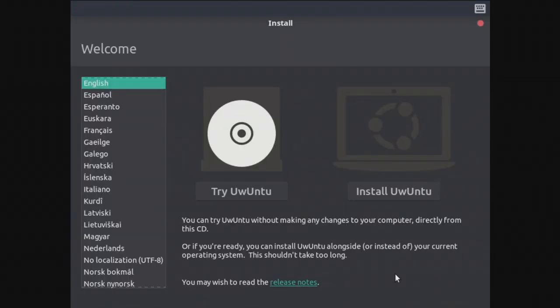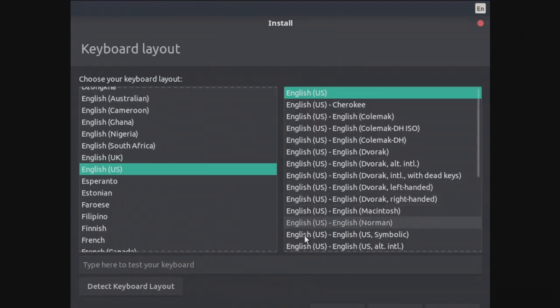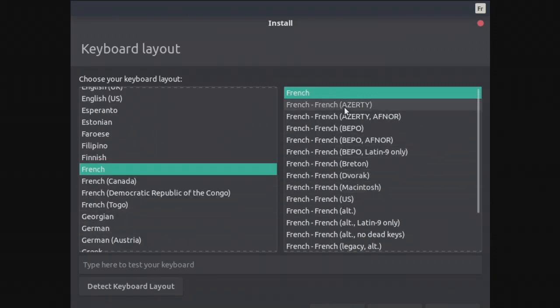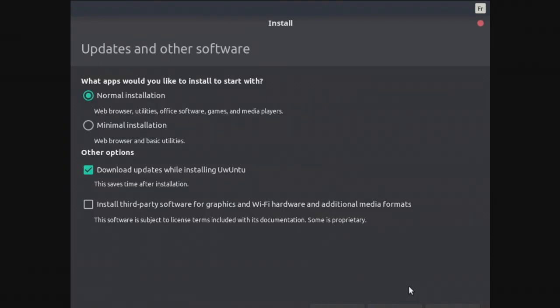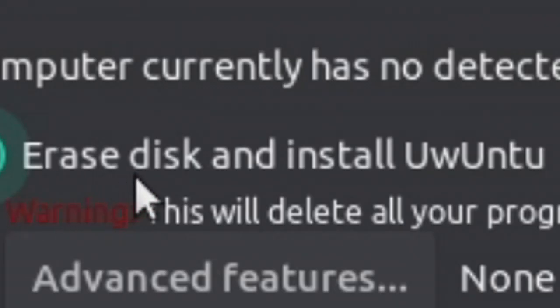Alright so we've got two options, try and install. So I'm just going to say install Uwuntu. I need to also select the keyboard. Mine is a French keyboard so I need to select that. We're going to do the normal installation: web browser, utilities, office software, games and media players. All of that we're going to use probably. We will download the updates while installing Uwuntu and we'll install the third-party software for graphics and Wi-Fi hardware for additional media formats.